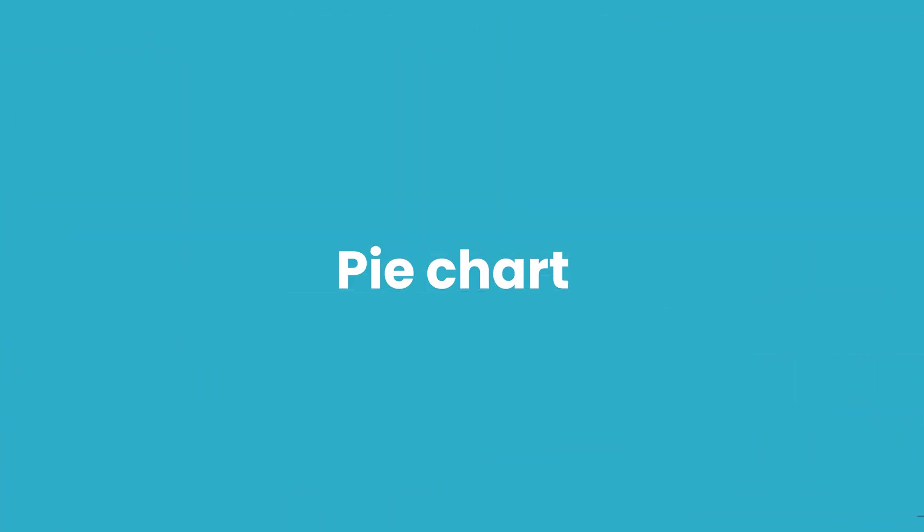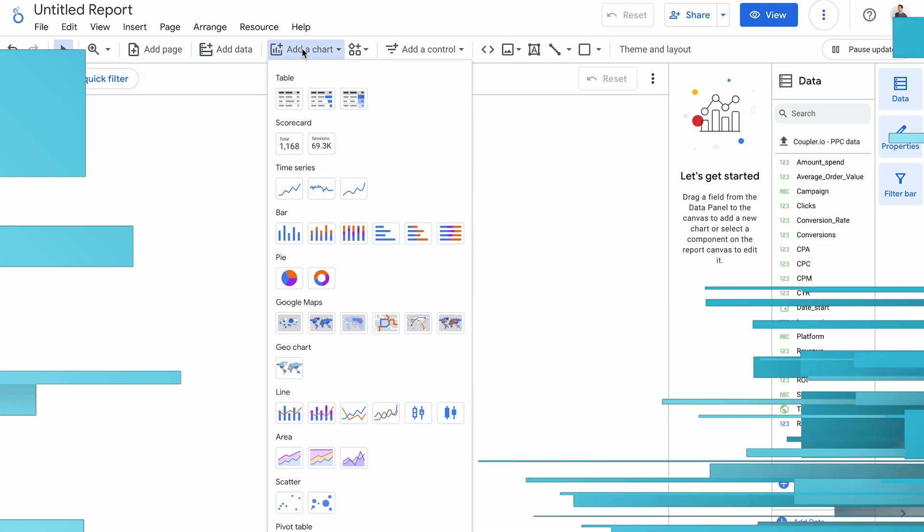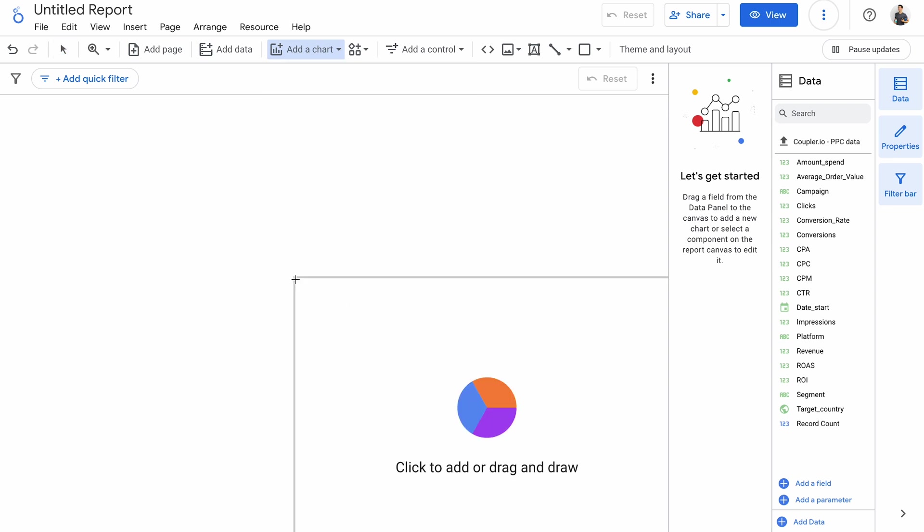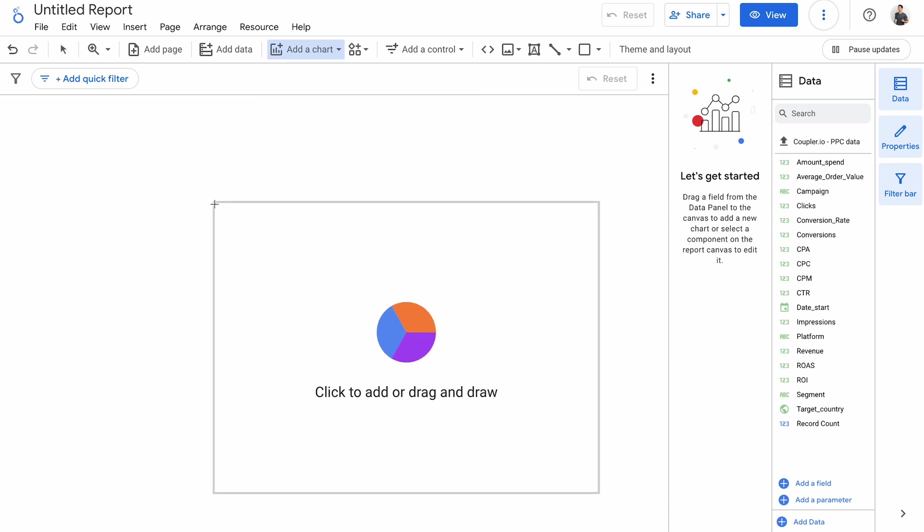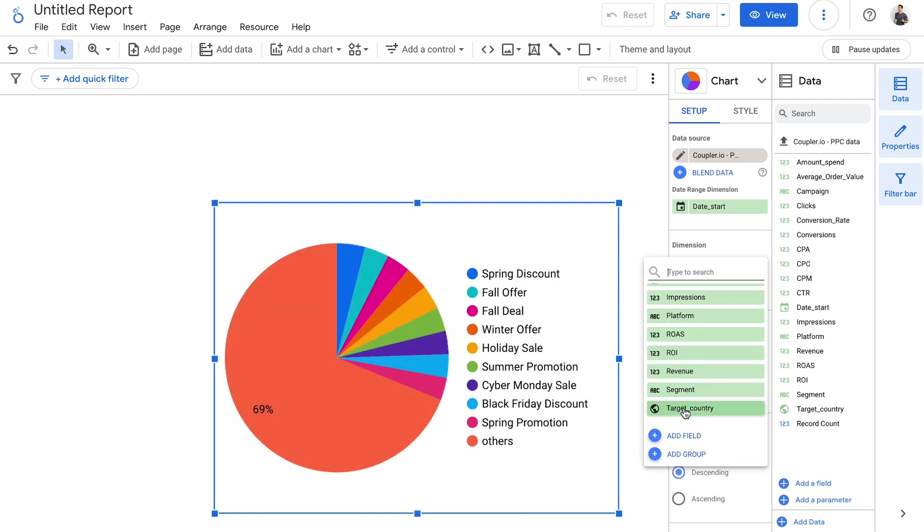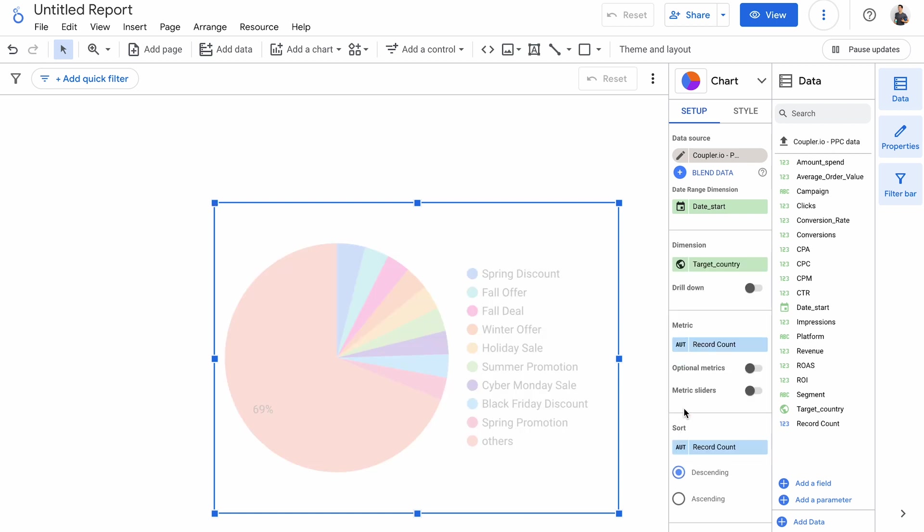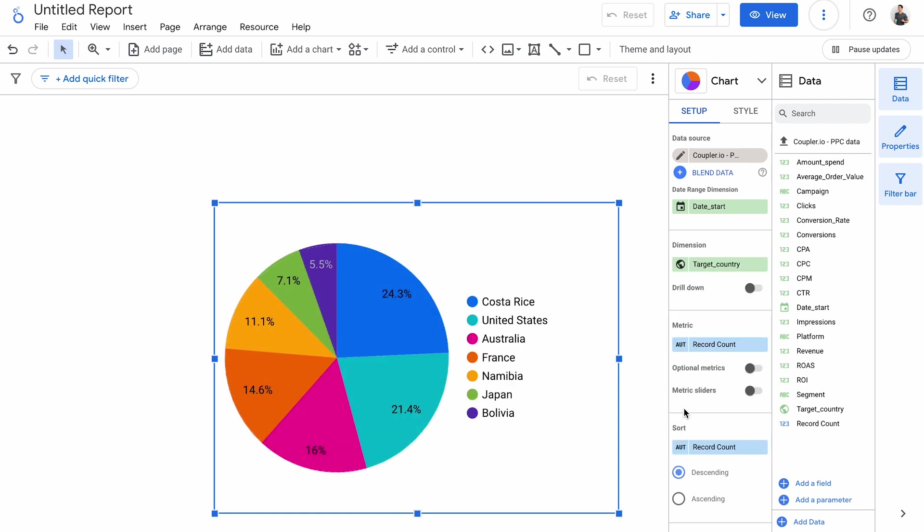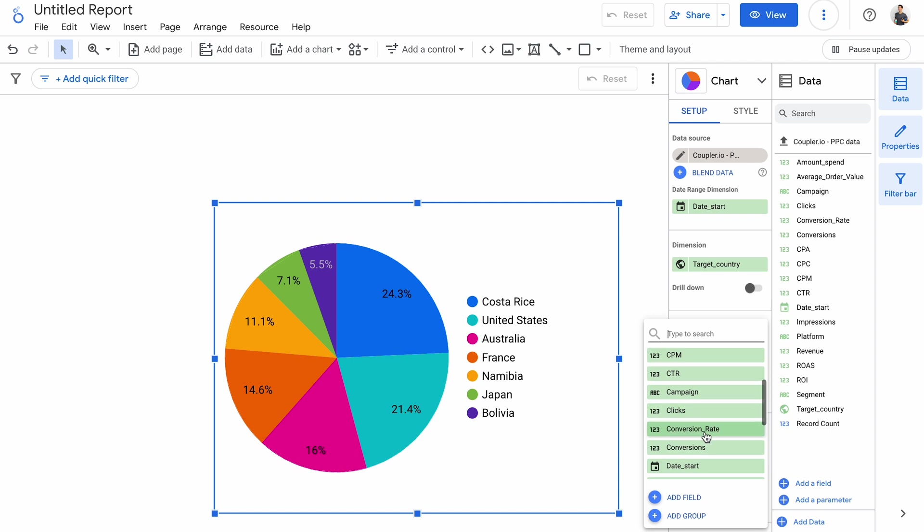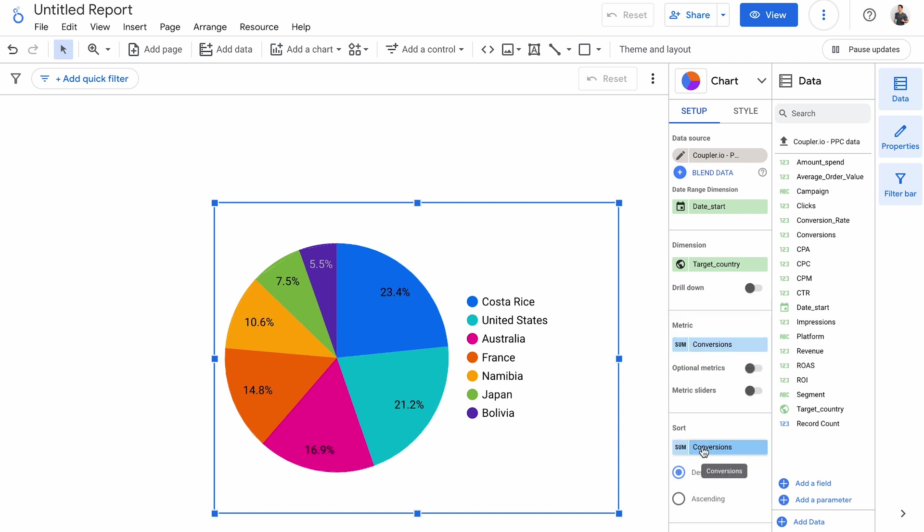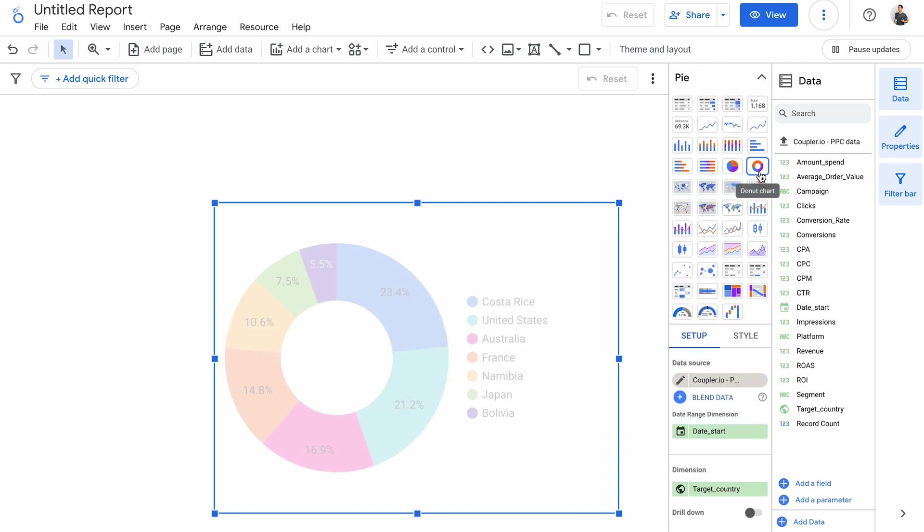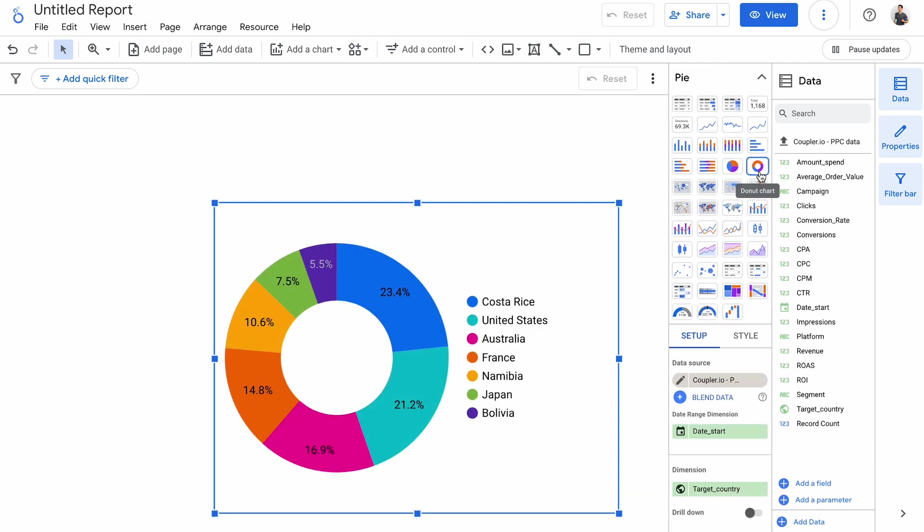Next on my list of data studio charts is a pie chart in two versions that differ only by shape, a regular pie chart and a donut chart. A pie chart accepts a single dimension. I'll focus on a target country for our ads. As a metric, let's take a look at conversions. Simple as that. And here's a donut version of this chart.